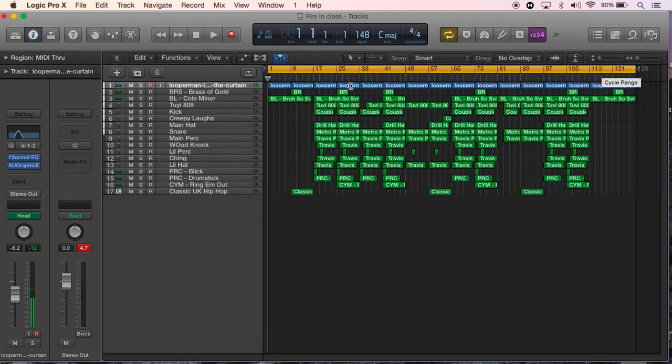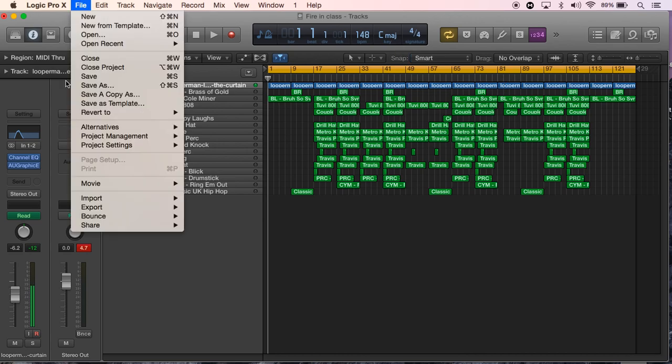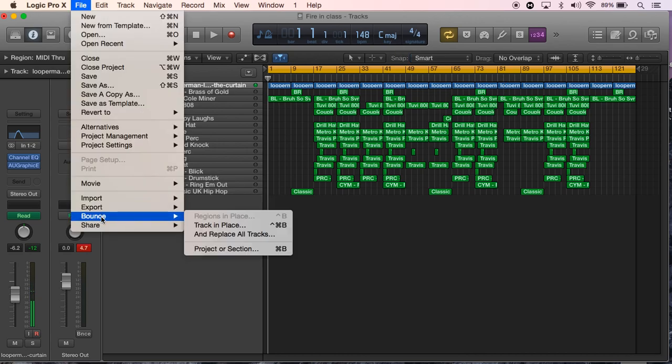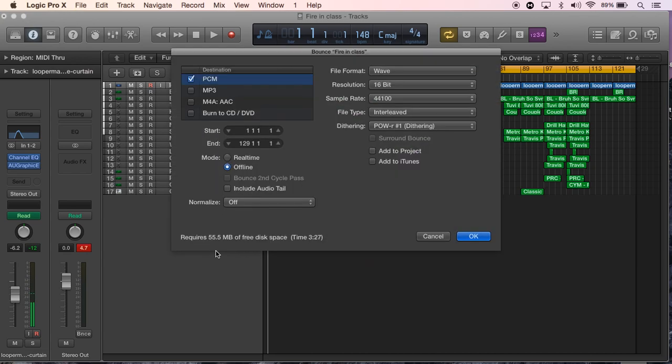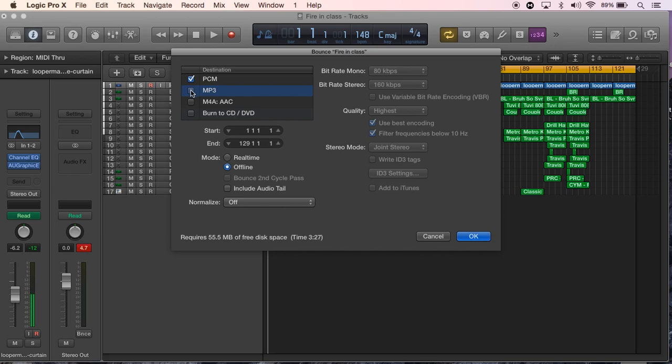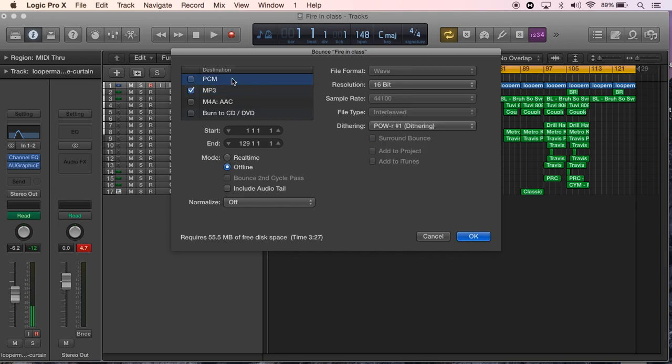And then when you've got this, do File, Bounce Project or Section, and then you choose what format you want to bounce it in. If it's about an MP3, you click here and then just bounce like so, pressing OK.